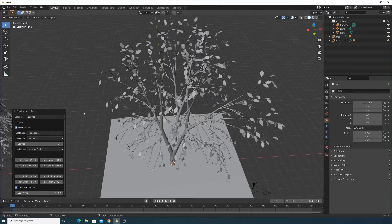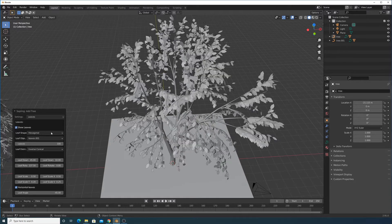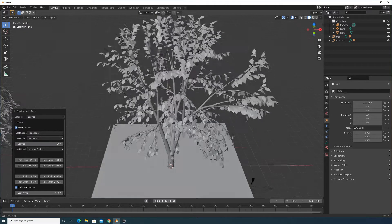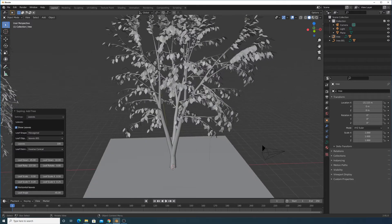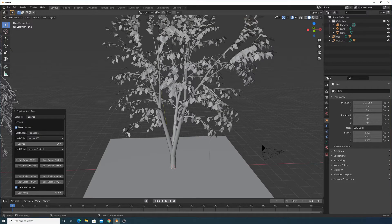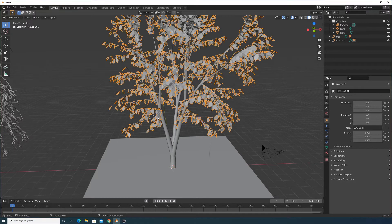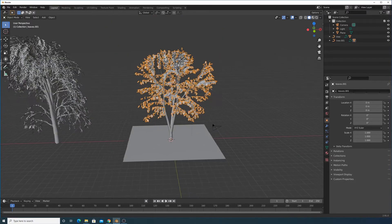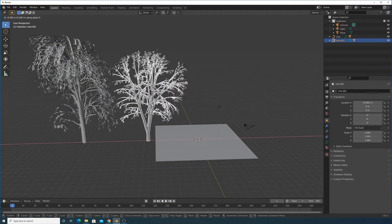Let's go to the Leaves section, bring the size up to 0.5, and make sure to show the leaves. Let's go with about 100 leaves — that looks pretty good. We can also adjust some settings to add more randomness to the leaf distribution.